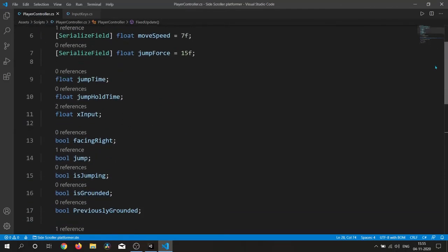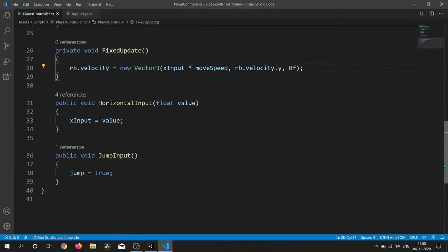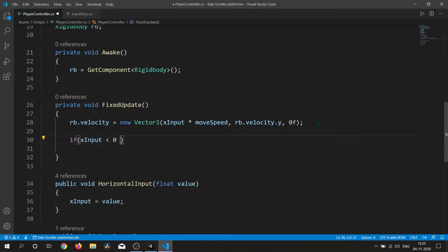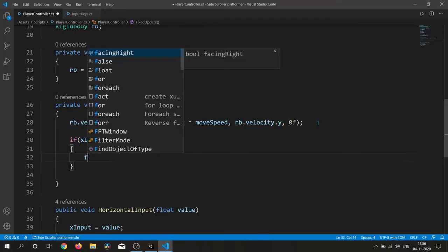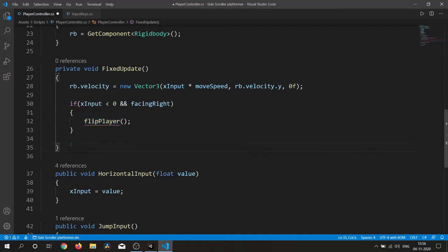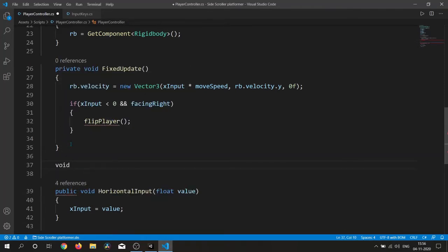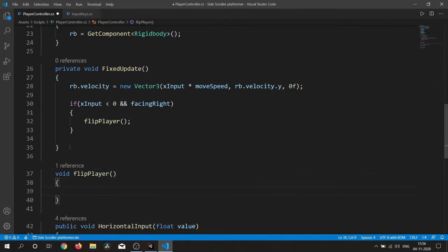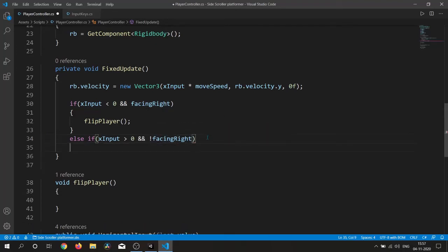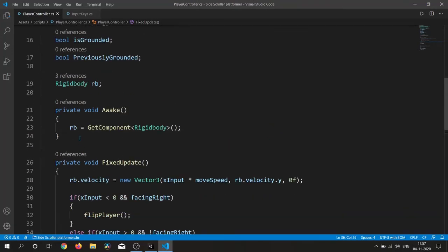Let's flip our player when we are moving right or left. We created the facingRight boolean to know whether we are facing right. Inside an if statement we check if the x-axis input is less than zero and we are facing right, then we need to flip. We also want to flip when moving right and facing left — if inputX is greater than zero and we are facing left, then we need to flip.